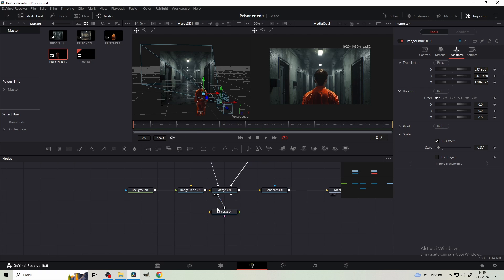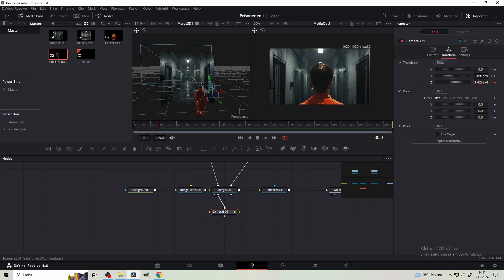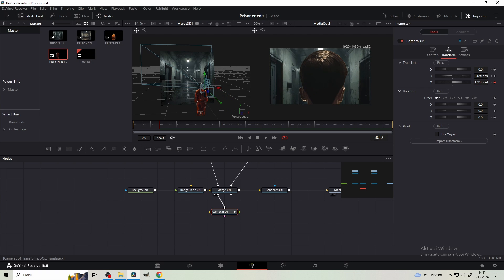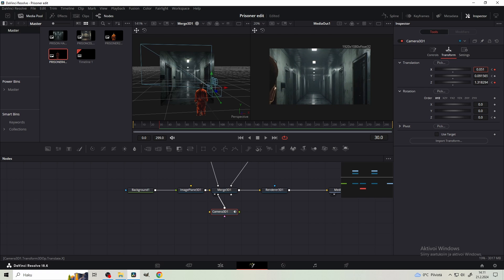Go to your Camera 3D and from the transform tab you wanna keyframe the translation X, I, Z, and then the rotation Z. Then move to somewhere around frame 30. Now adjusting the Z value, we're gonna bring it closer. Then adjust the X value so it goes past the prisoner, not through him.